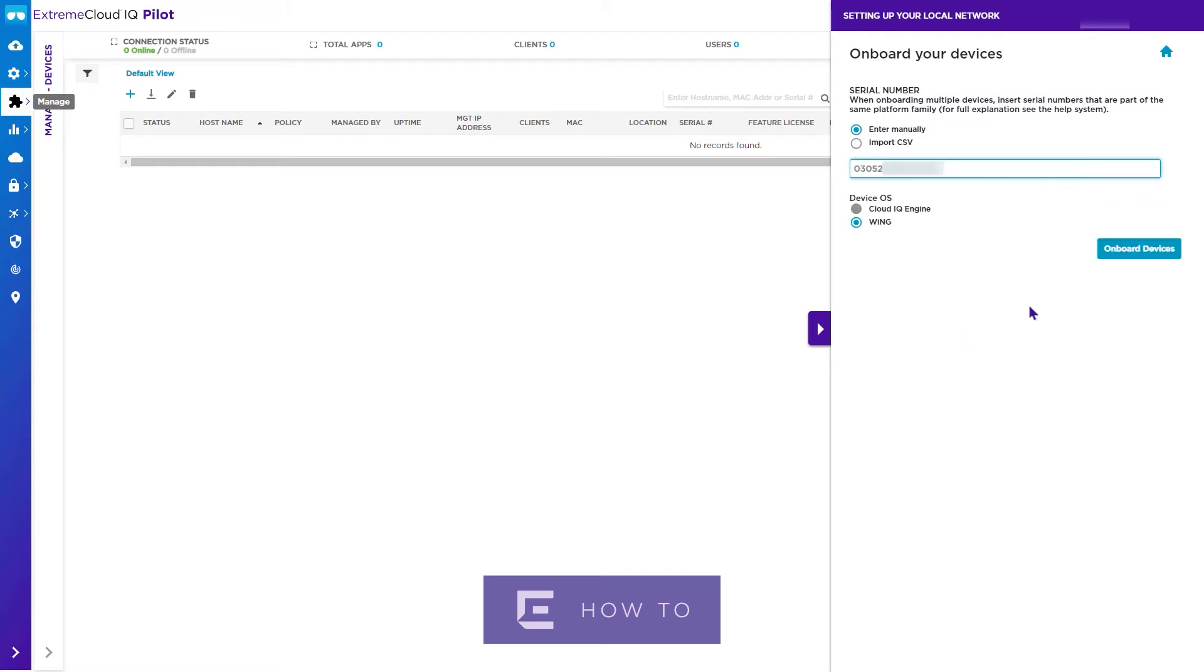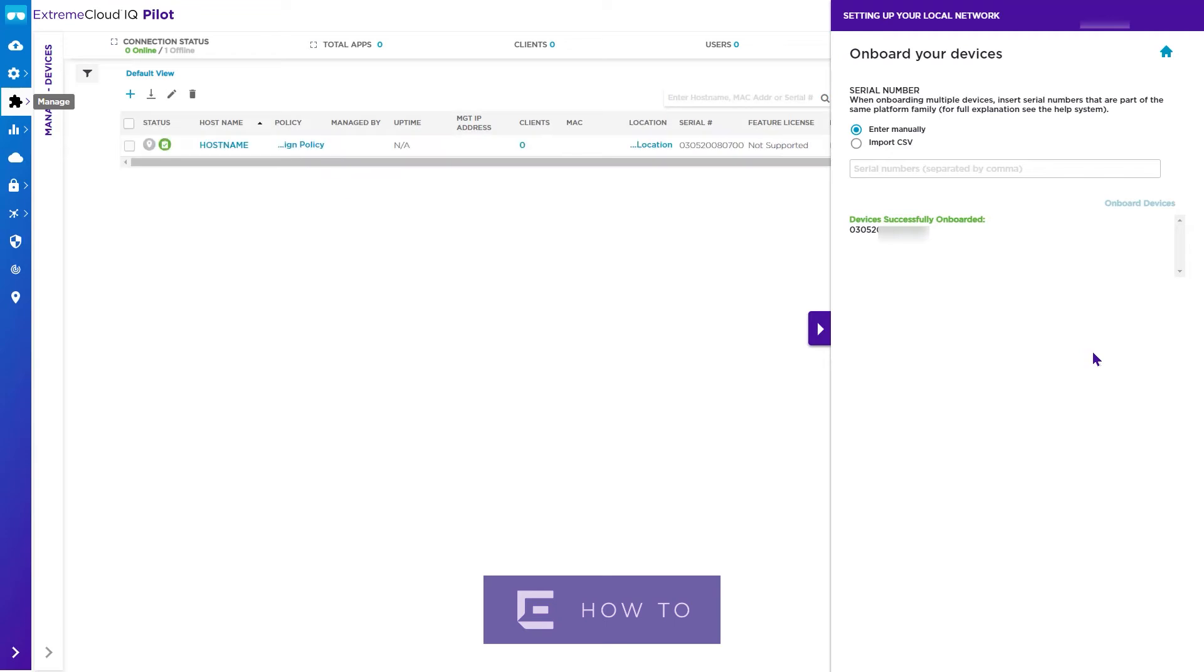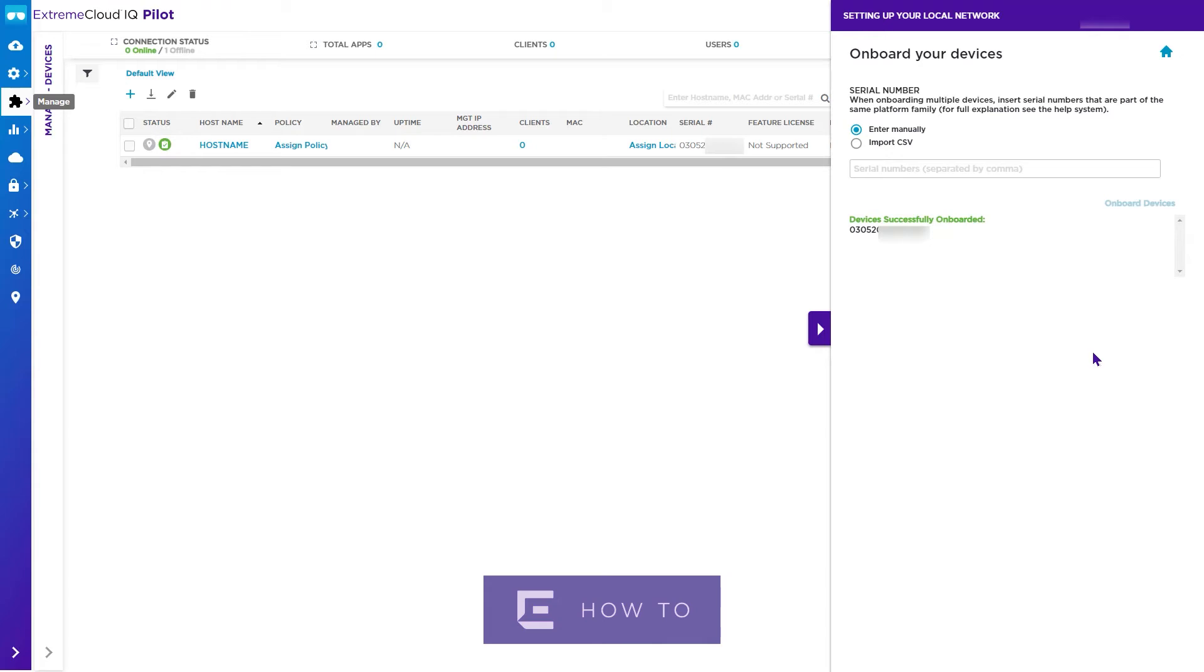Note both individual and bulk CSV import options are available. This video shows the individual method. The CSV option will be more convenient for a large number of devices.